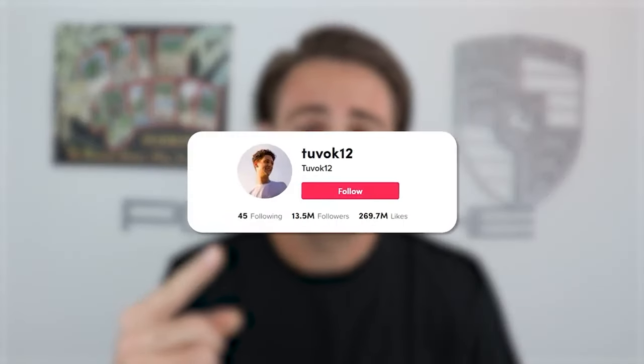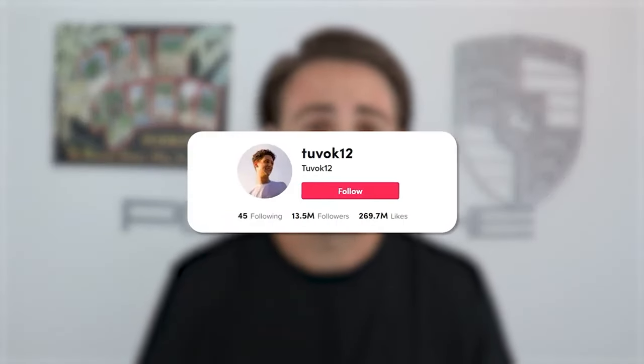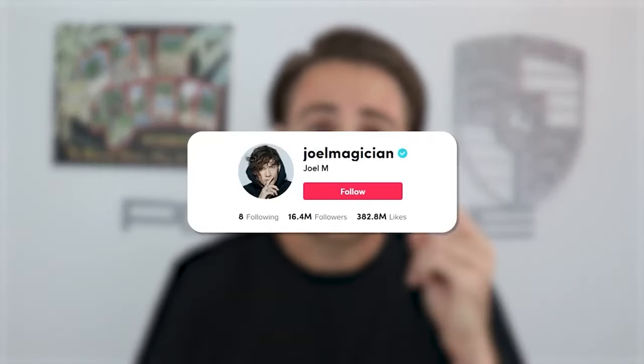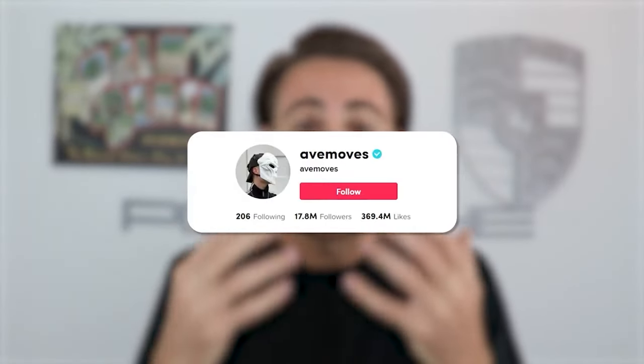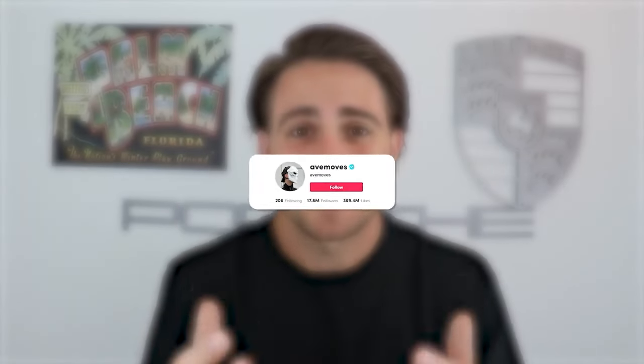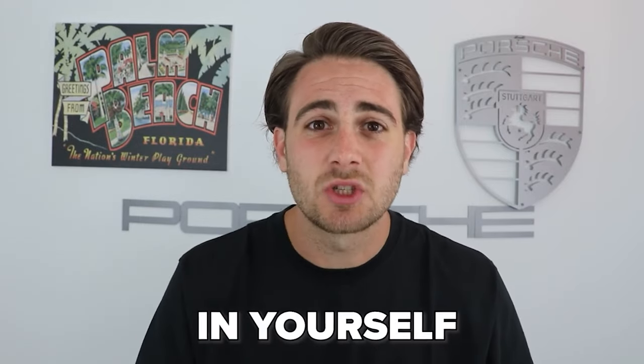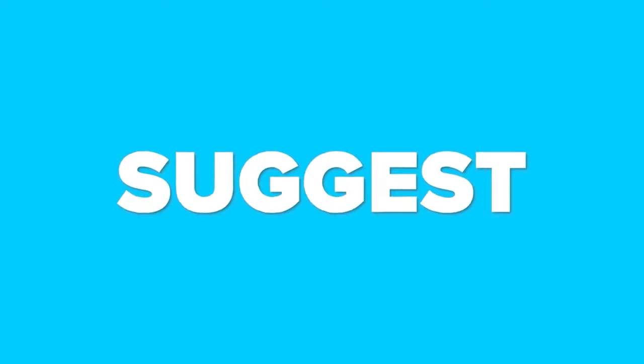One creator went through this program and gained over 10 million followers, another over 14 million, and another over 16 million. I want you to be my next success story — stop procrastinating, invest in yourself now, and get the TikTok followers you deserve. Or check out the next two videos on screen, which YouTube thinks you should watch next. Thank you so much for watching.